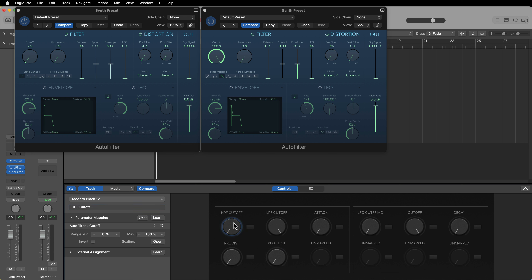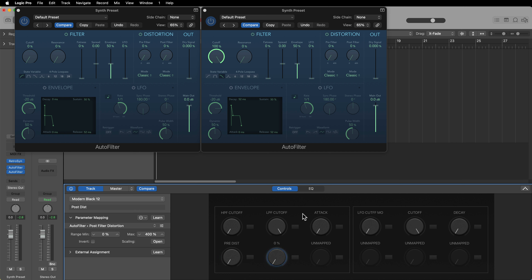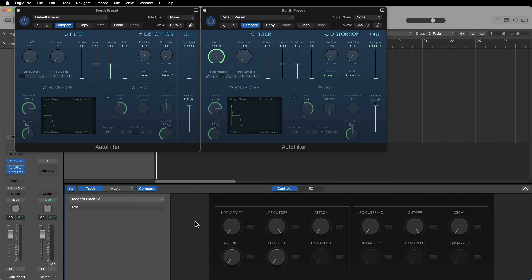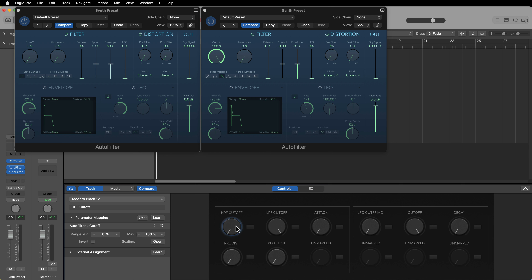You can click on each of these with learn mode turned off and rename them. I'll call this one HPF Cutoff, this one LPF Cutoff for low pass filter, this one Pre-Distortion, and this one Post-Distortion. We've got our first four parameters mapped. I also like to put these in their default positions. One thing that can get a little annoying with smart controls is you have to click the control first to select it, then move it — you can't just click and drag.